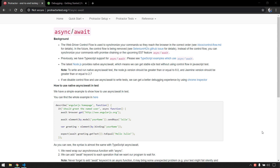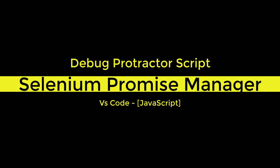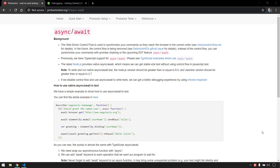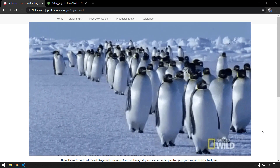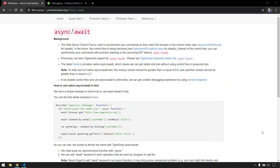Hey everyone, welcome back to our Protractor series. In this video I'm going to talk about the most important topic in Protractor, that is control flow and Selenium Promise Manager. We know that JavaScript is an asynchronous language by its nature, meaning it does not execute its code line by line. In Protractor, or in Selenium, we have a mechanism called WebDriver control flow that is used to synchronize your test commands to reach the browser in correct order. But the control flow has been deprecated and it is going to be removed in future completely.